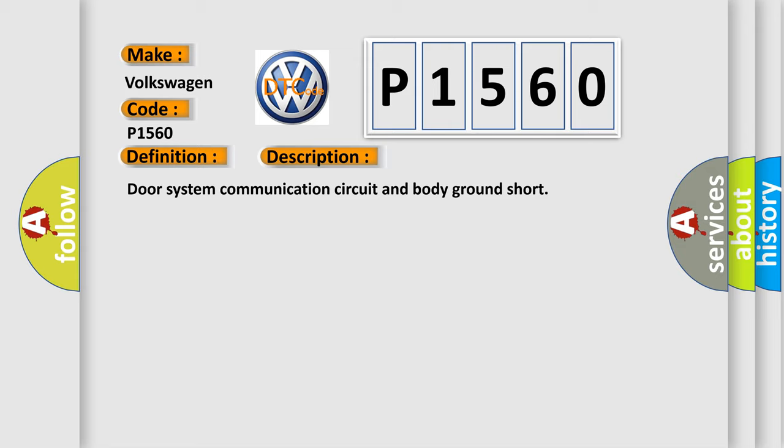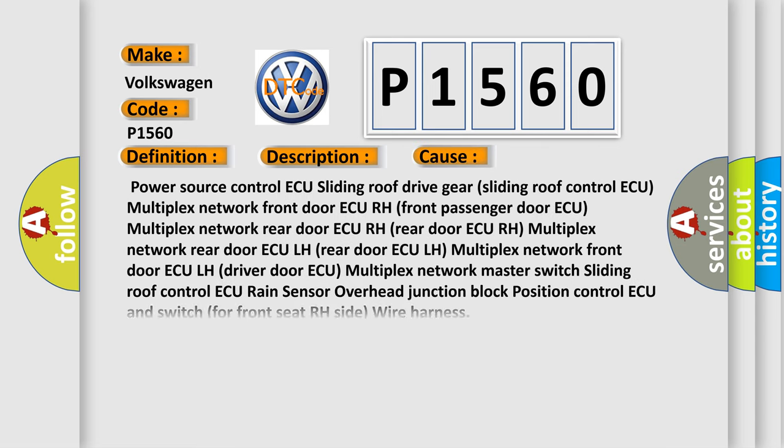This diagnostic error occurs most often in these cases: Power source control ECU sliding roof drive gear (sliding roof control ECU), Multiplex network front door ECU RH (front passenger door ECU), Multiplex network rear door ECU RH (rear door ECU RH), Multiplex network rear door ECU LH (rear door ECU LH), Multiplex network front door ECU LH (driver door ECU).